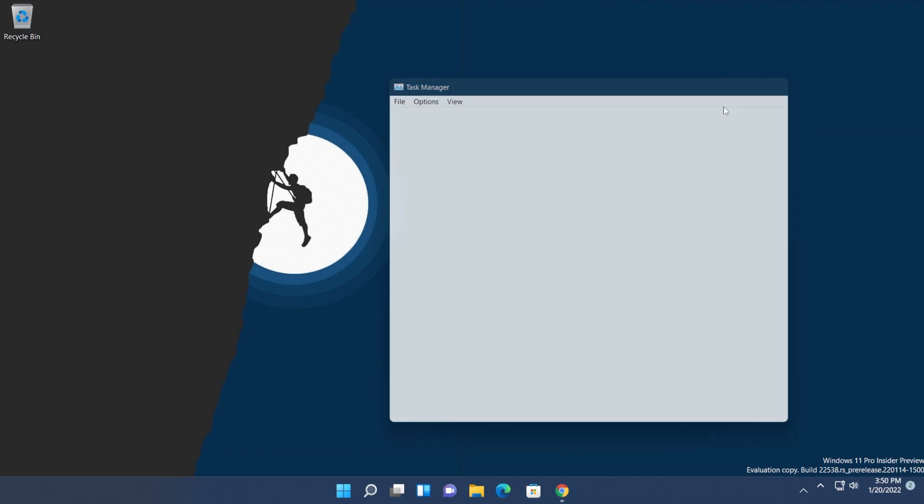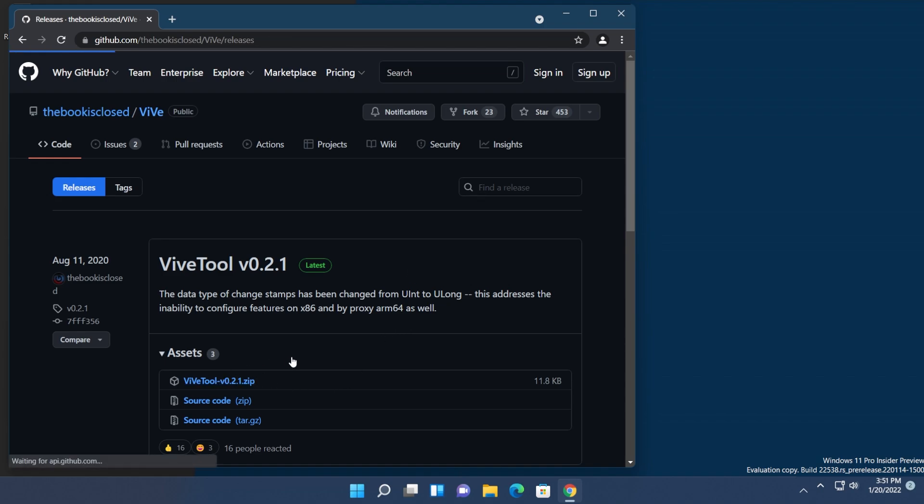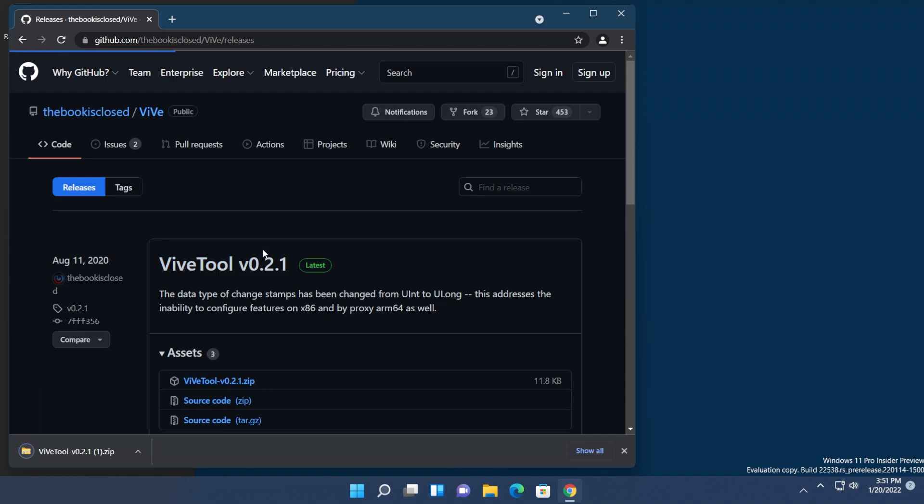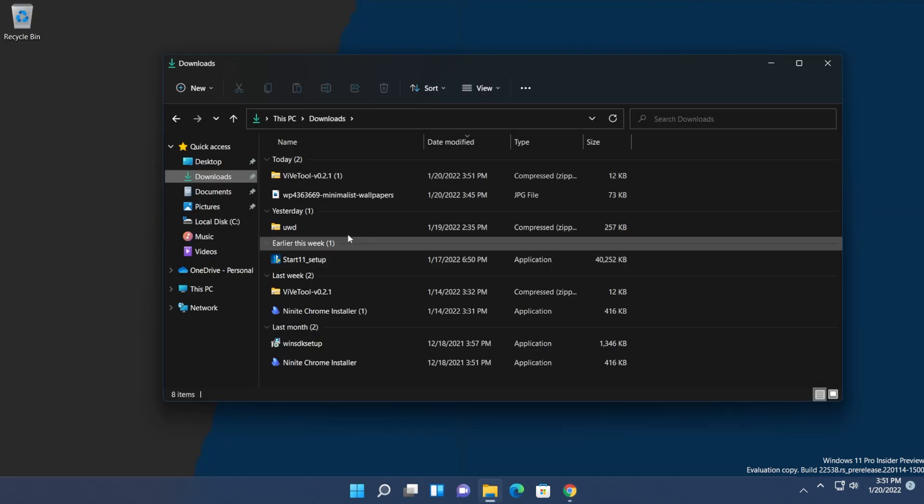Now let's go on and enable this. First of all, you're going to have to download ViveTool, a small app that will help us enable hidden features in certain Windows versions. We'll have a link to this GitHub page in the article in the description. All you need to do is go and click on ViveTool.zip in the releases page. It will be automatically downloaded.